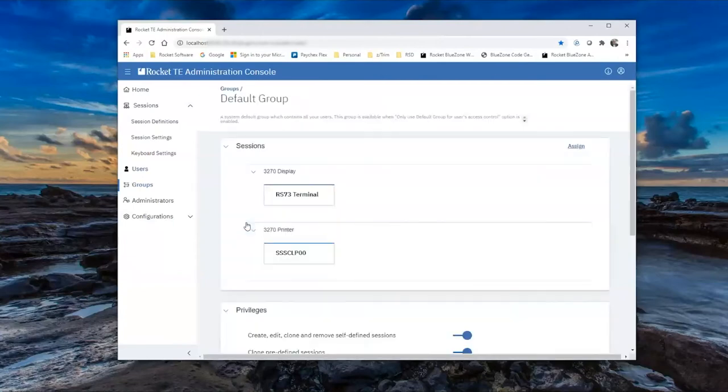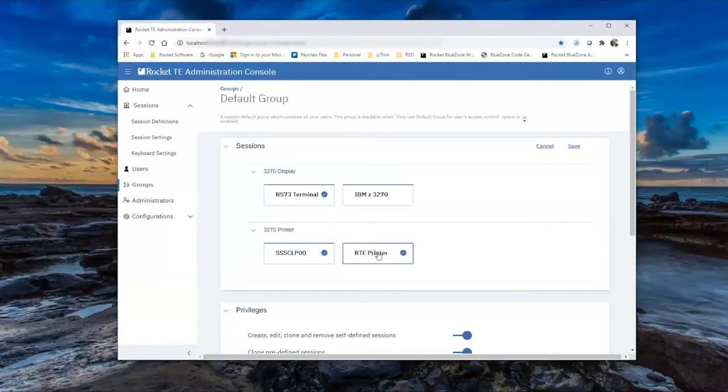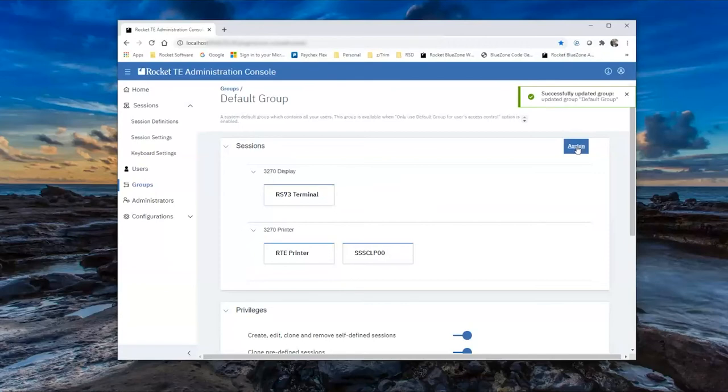we'll see there are two sessions currently defined. One for a terminal and one for a printer. Adding our new session is done by clicking on the Assign in the upper right, clicking on the box that represents our new printer definition, and clicking on Save.